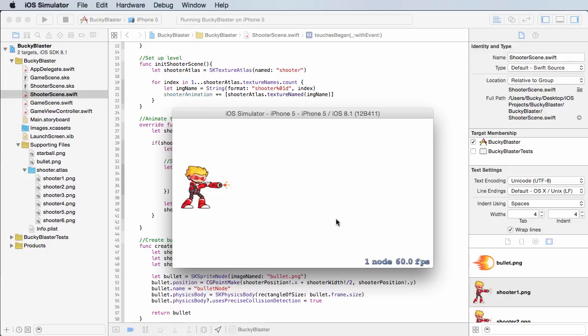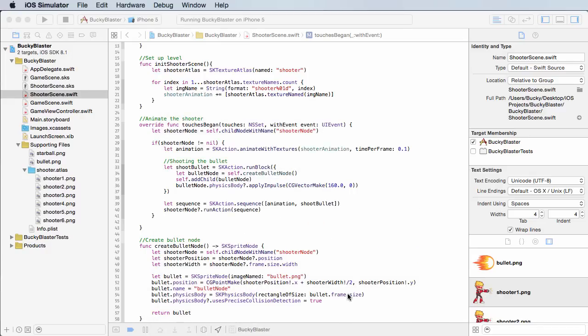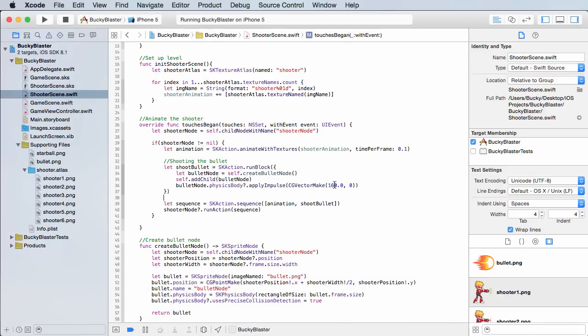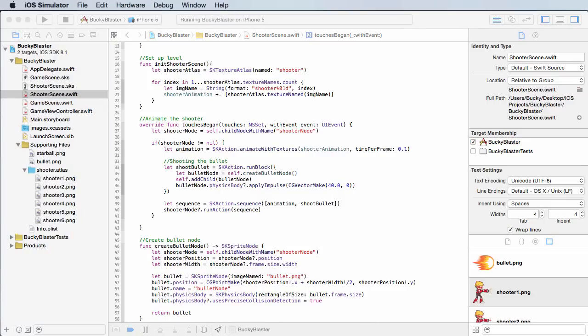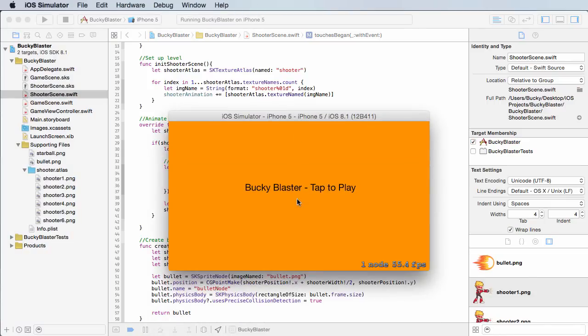Now, another thing you're probably wondering is, all right, so I added 160. Let's go ahead and change that to like 40, just so I can demonstrate the difference whenever we're making these vector forces.